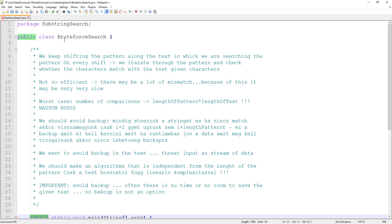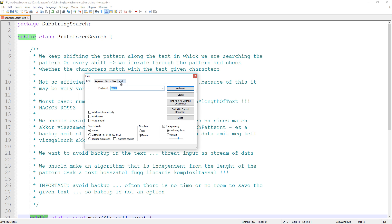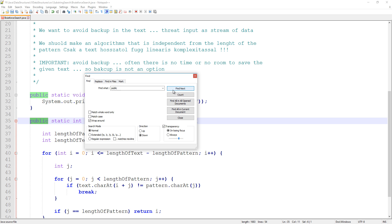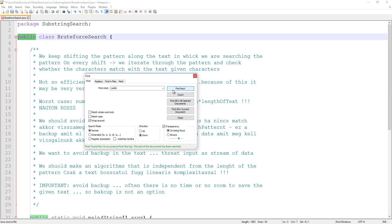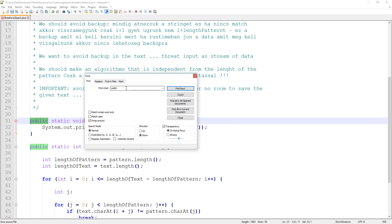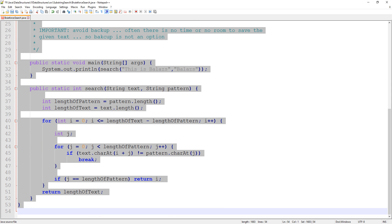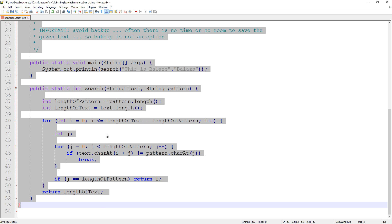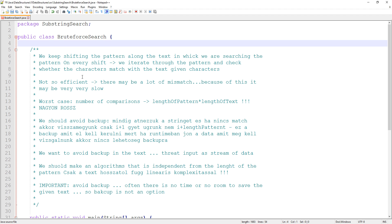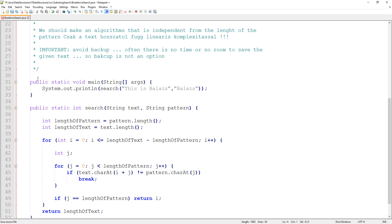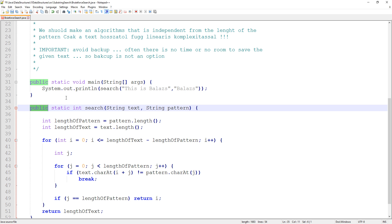For example, in Notepad++ we might want to find a word like 'public'. In that case 'public' is the pattern, and Notepad++ is going to find that given pattern in the given text. The text is basically all the strings in that given file. We want an algorithm that finds given patterns in a given text as efficiently as possible.